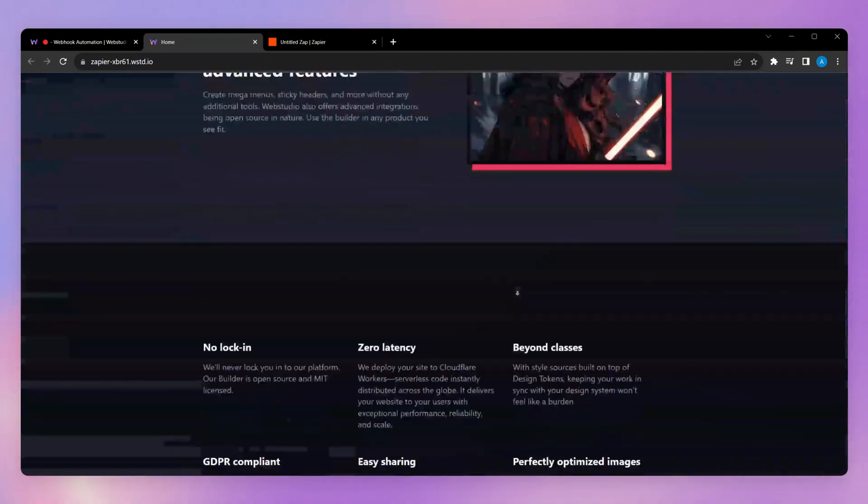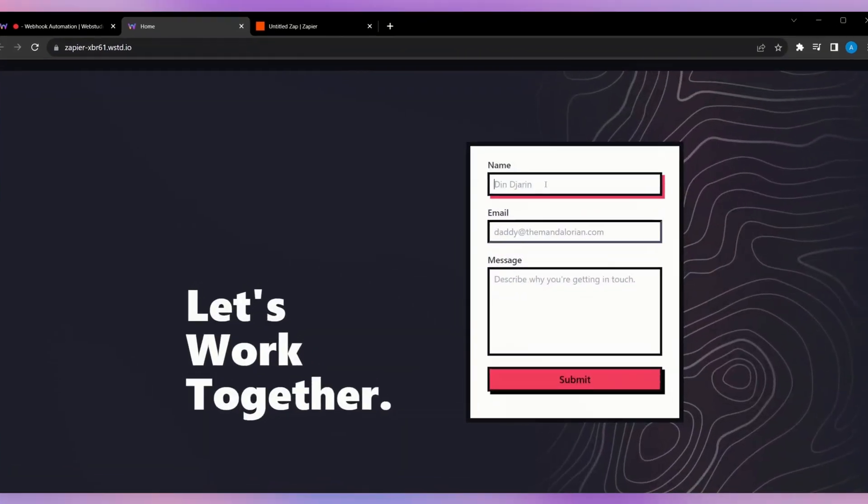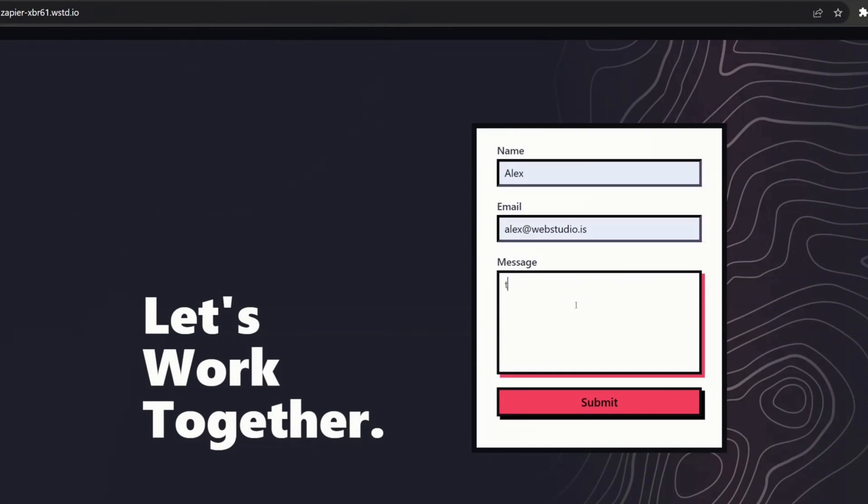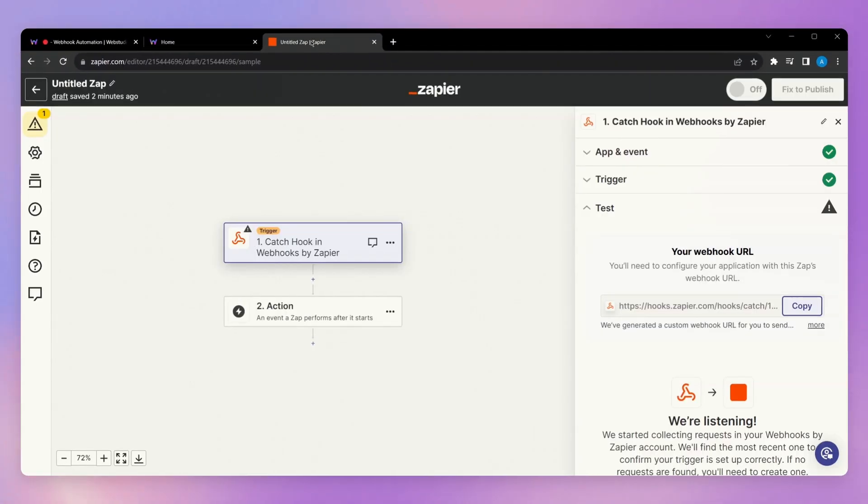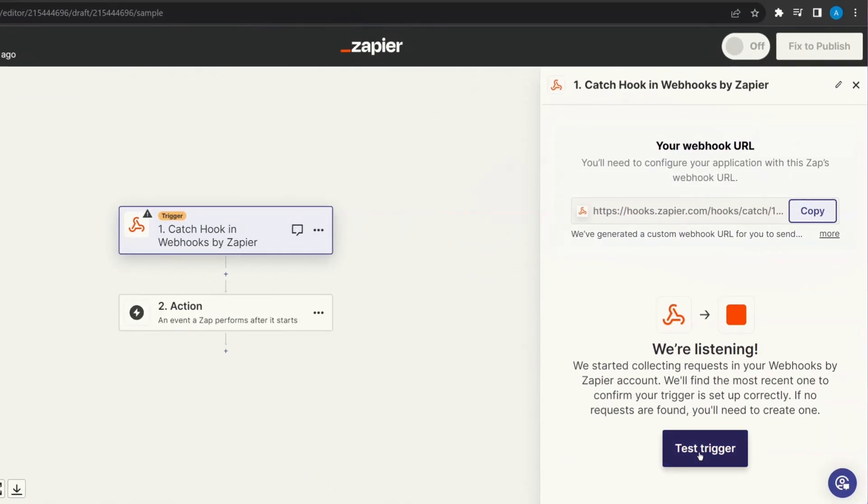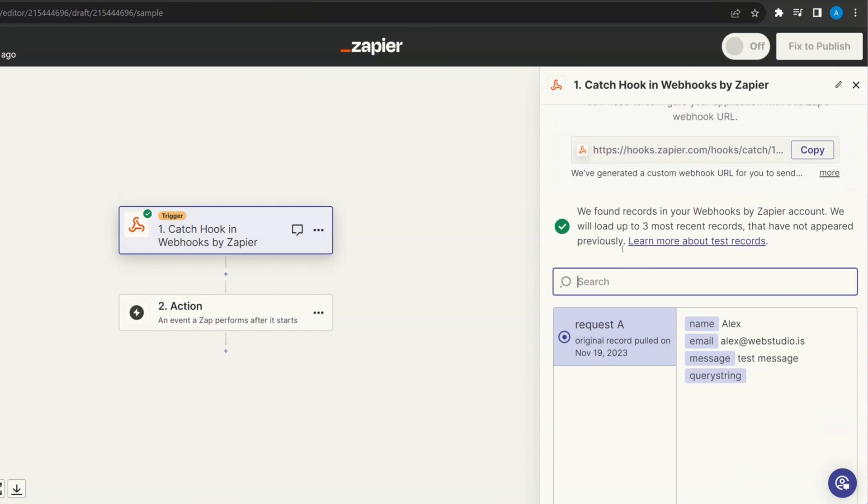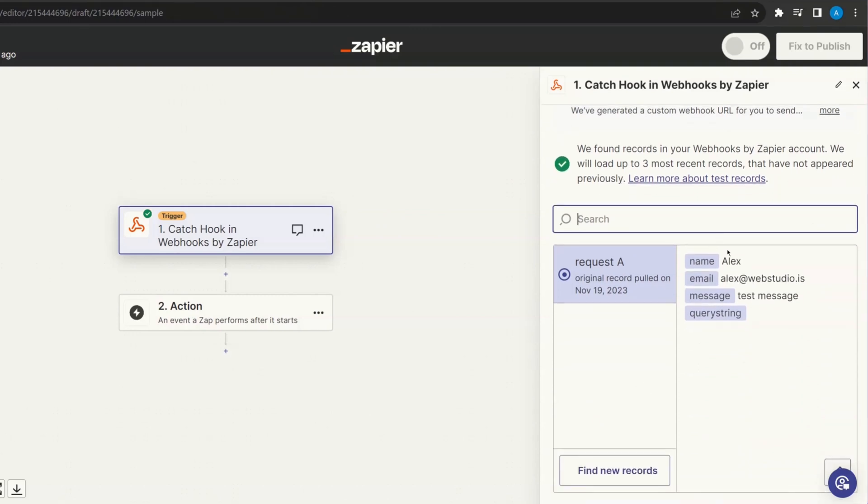Now, looking at the front end of my site, I'm just going to scroll down to my new form and test this out. So let's just fill in a name, an email, and a test message. Go ahead and submit. And if we then jump over to Zapier and click on test trigger, this will pick up that first test message.